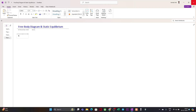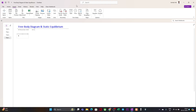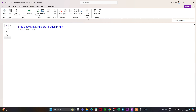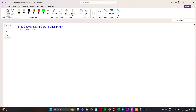Hello everyone, welcome to Illustresa. This is the fourth lecture of this series on fundamentals of structural analysis. In this lecture we are going to discuss free body diagrams and static equilibrium. You have already got an idea from our previous lecture about the free body diagram, but today I'll be clarifying it more.